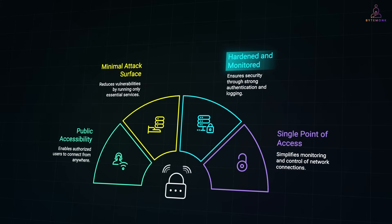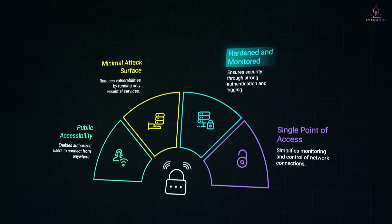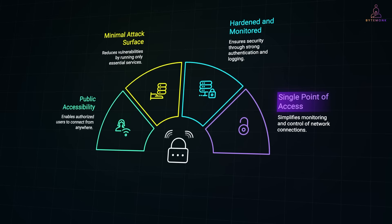It has strong authentication, often multi-factor authentication, detailed logging of every session, and strict firewall rules controlling what it can talk to. All administrative connections to the private network go through this one machine, making it easier to monitor and control.